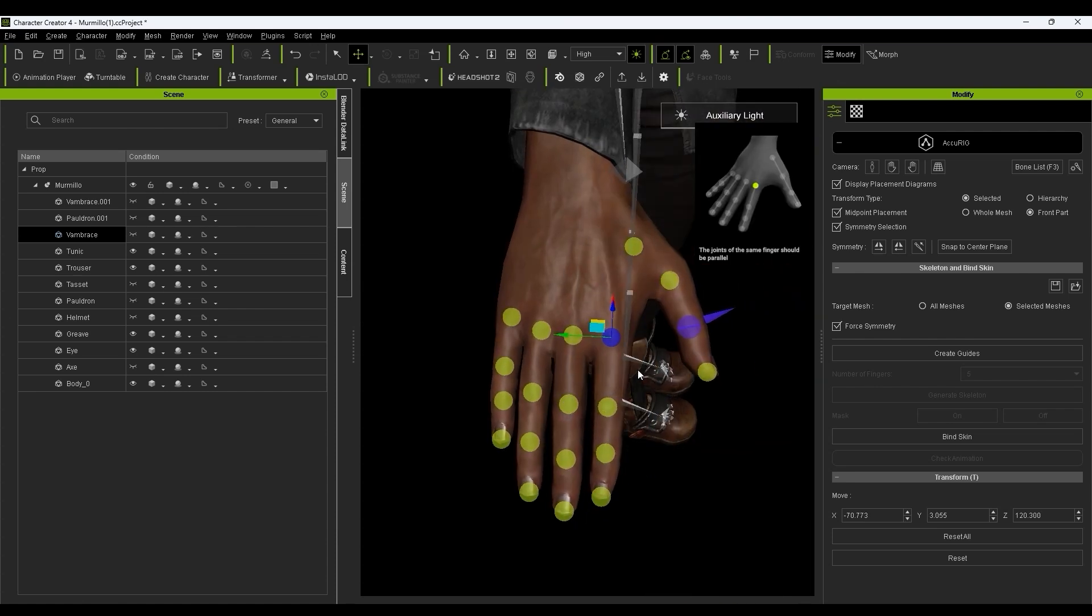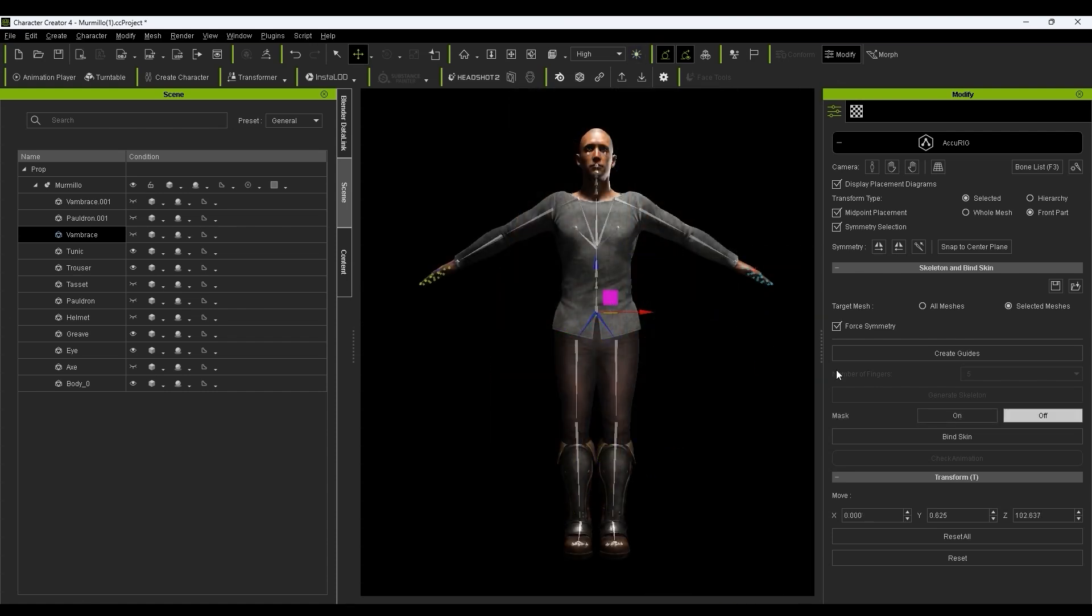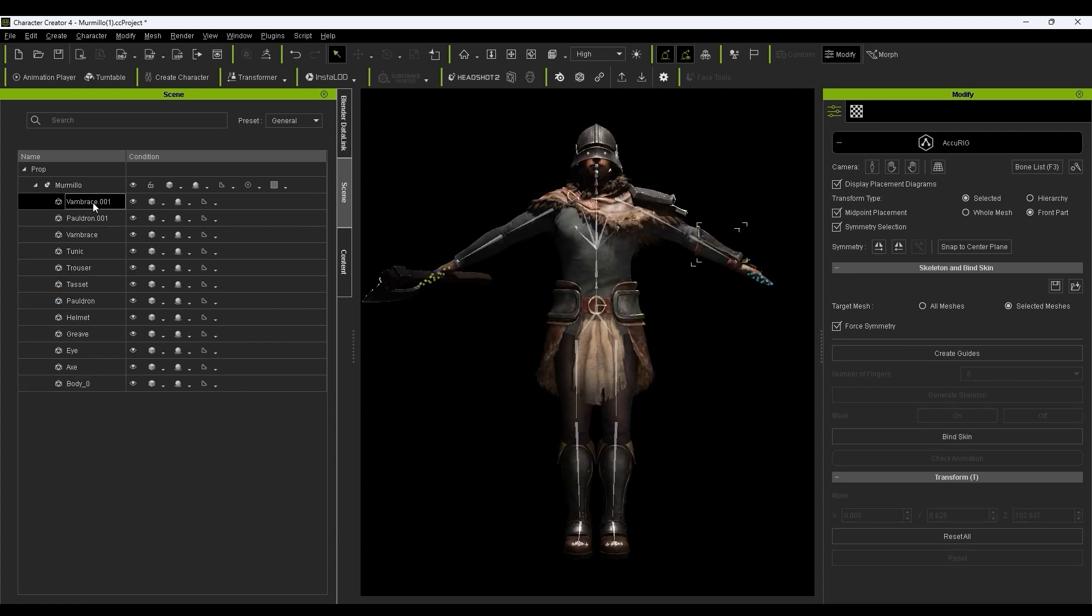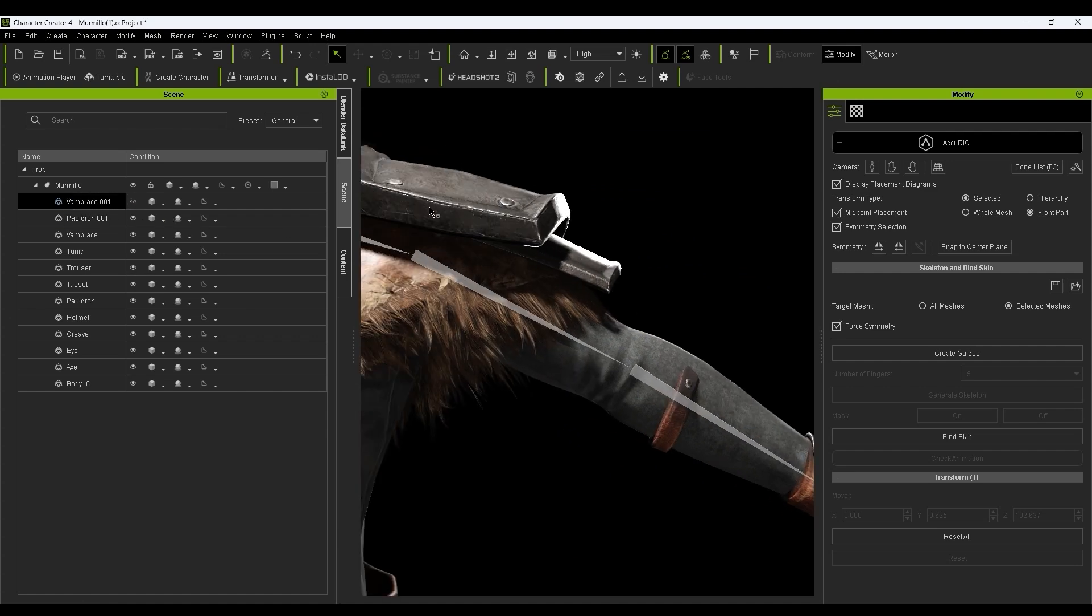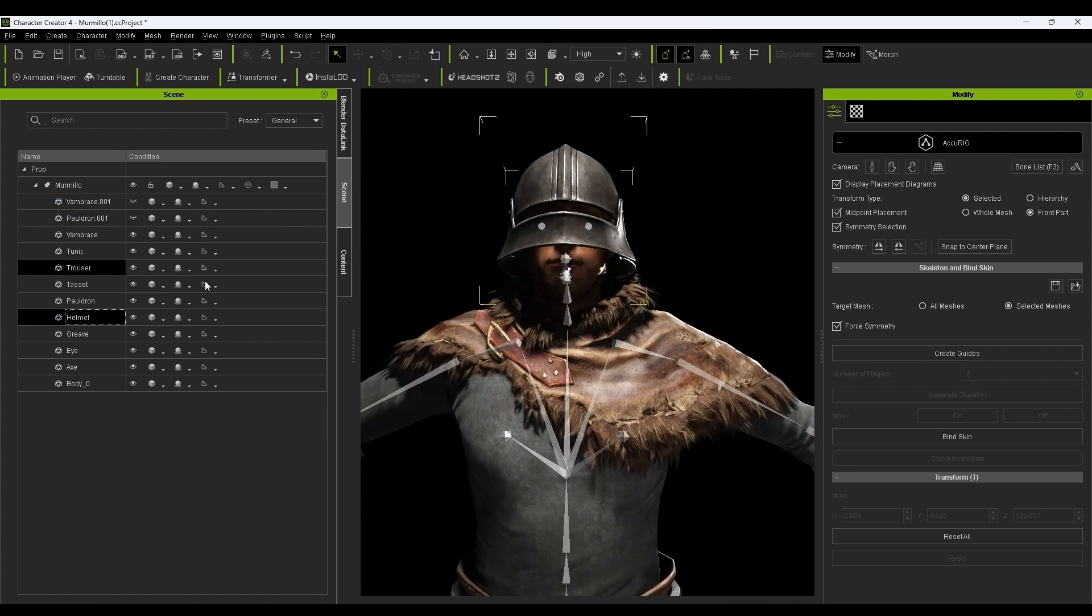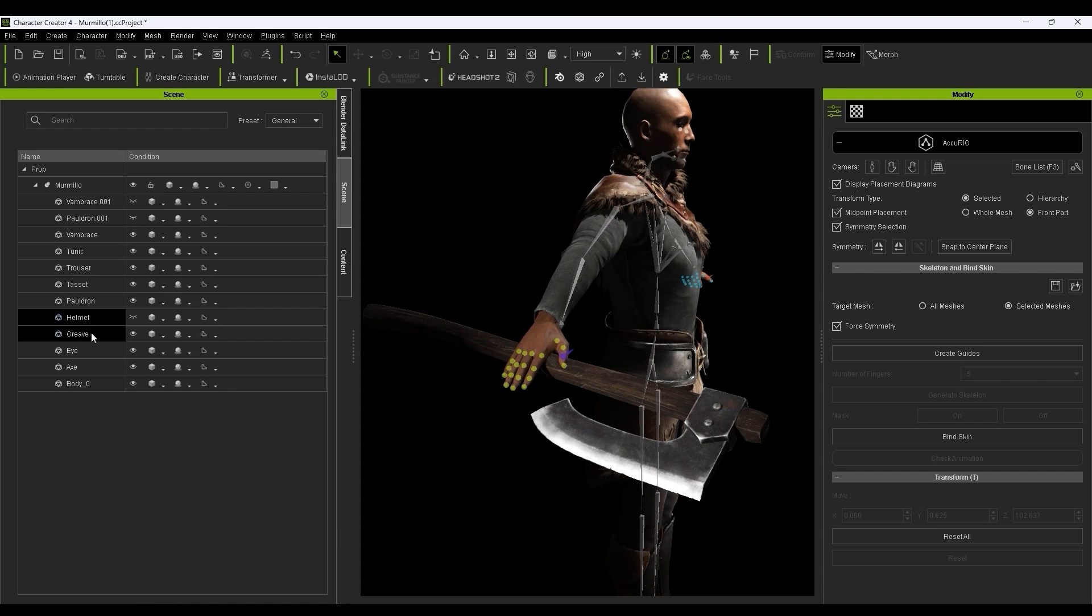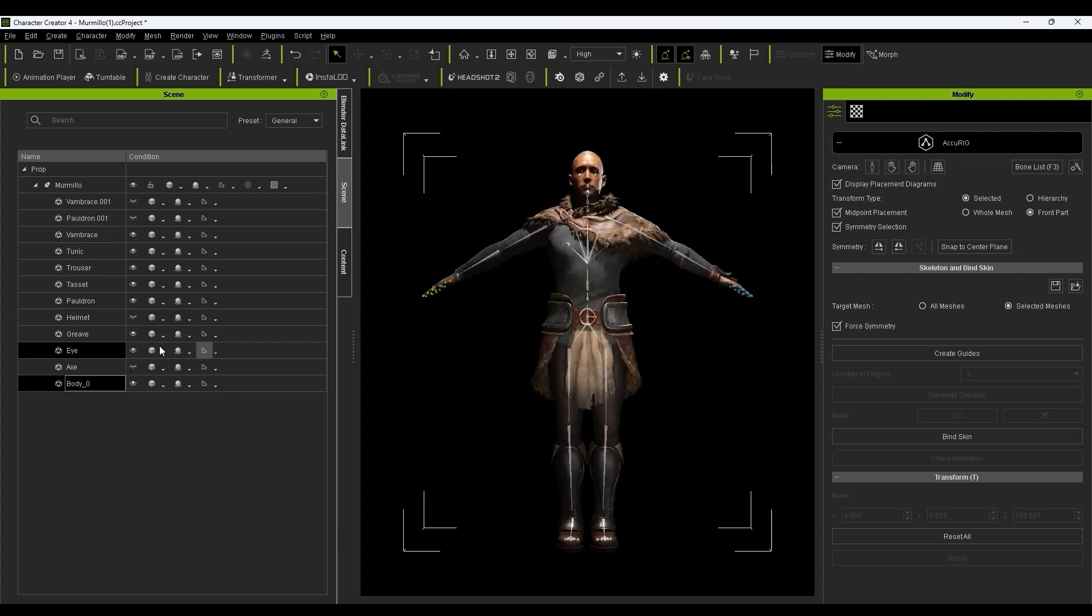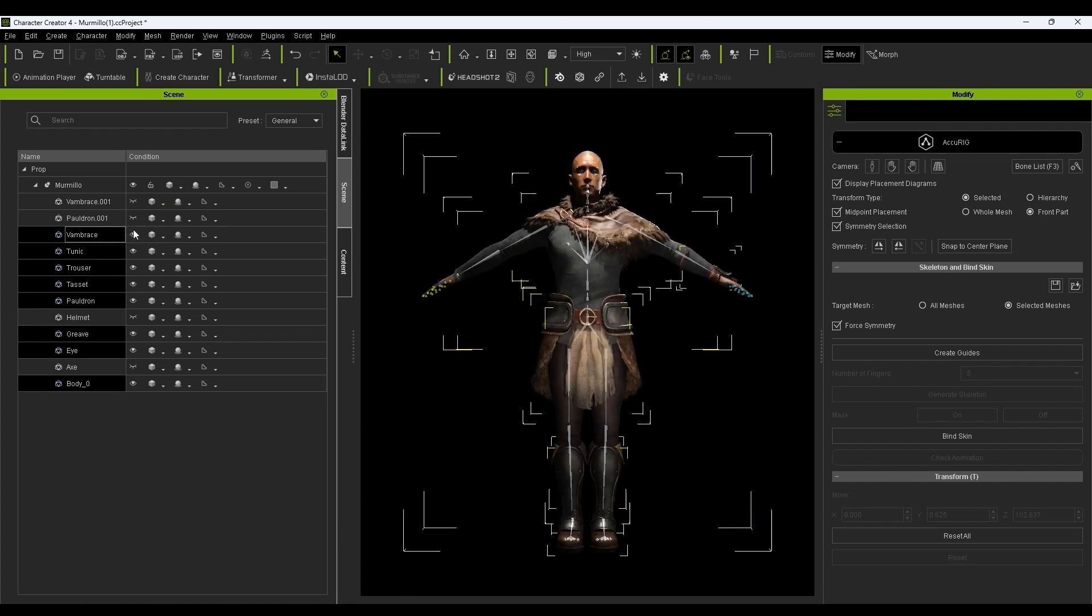Now before generating skin weights, we want to ensure we don't select meshes with rigid or non-conformable properties like the metal helmet, the shoulder armor, and naturally the axe which is a separate weapon. You can select all the other meshes, and with the same selected mesh option still checked, hit Bind Skin.